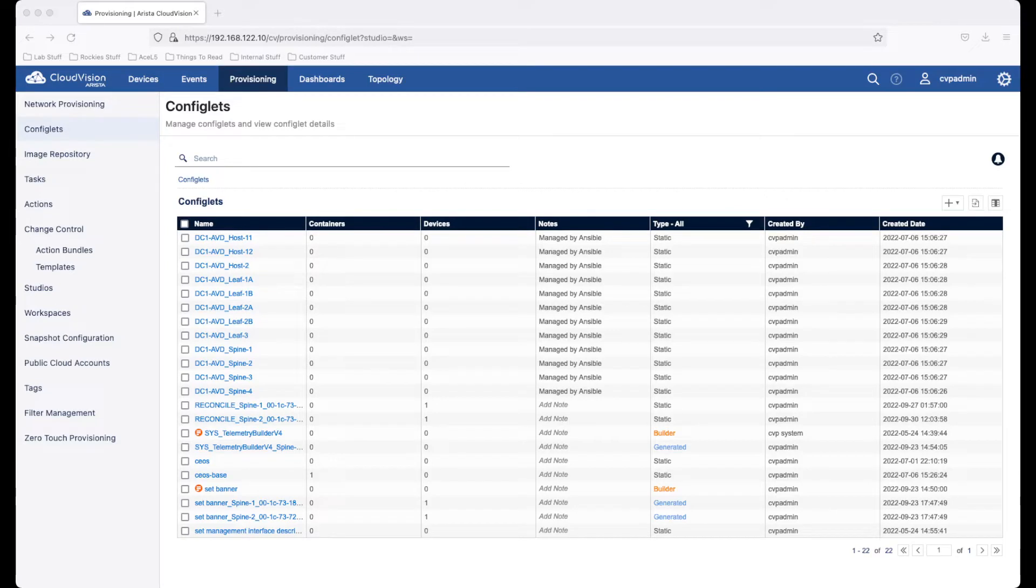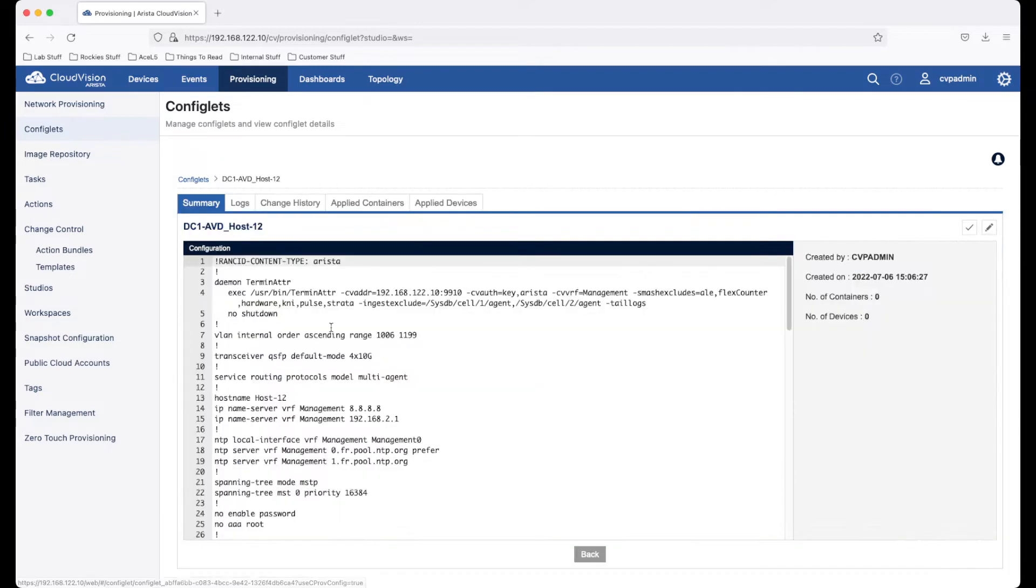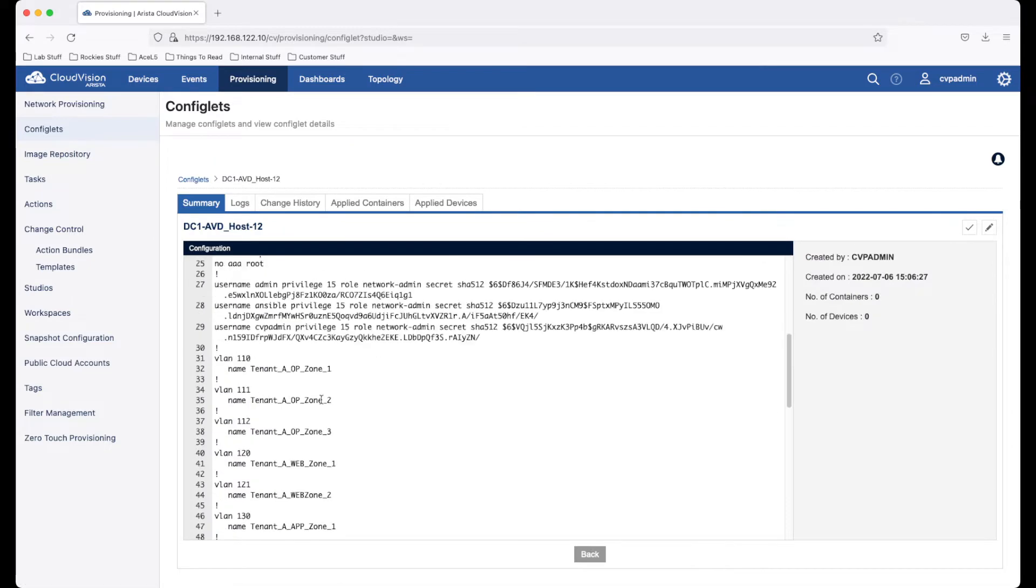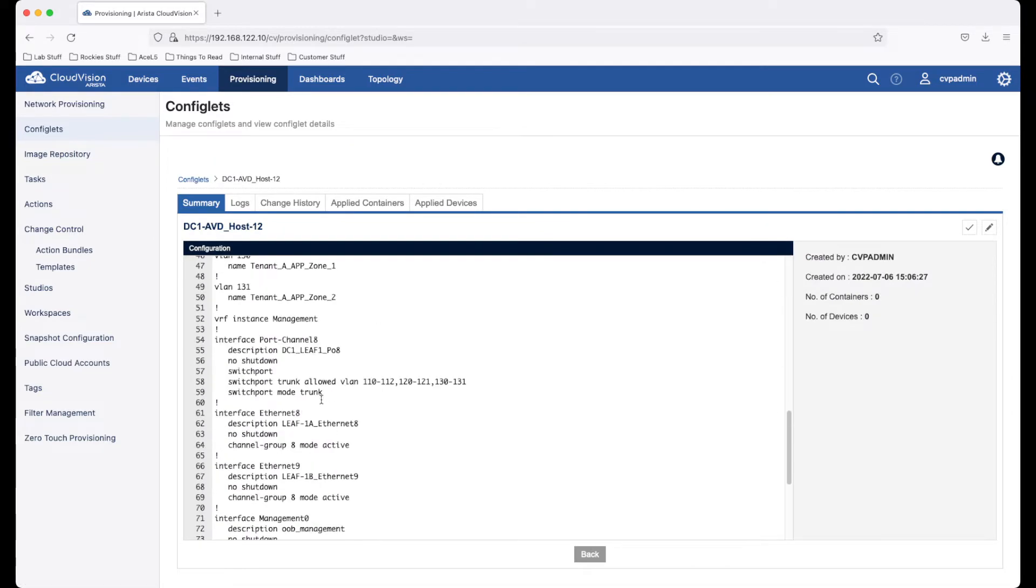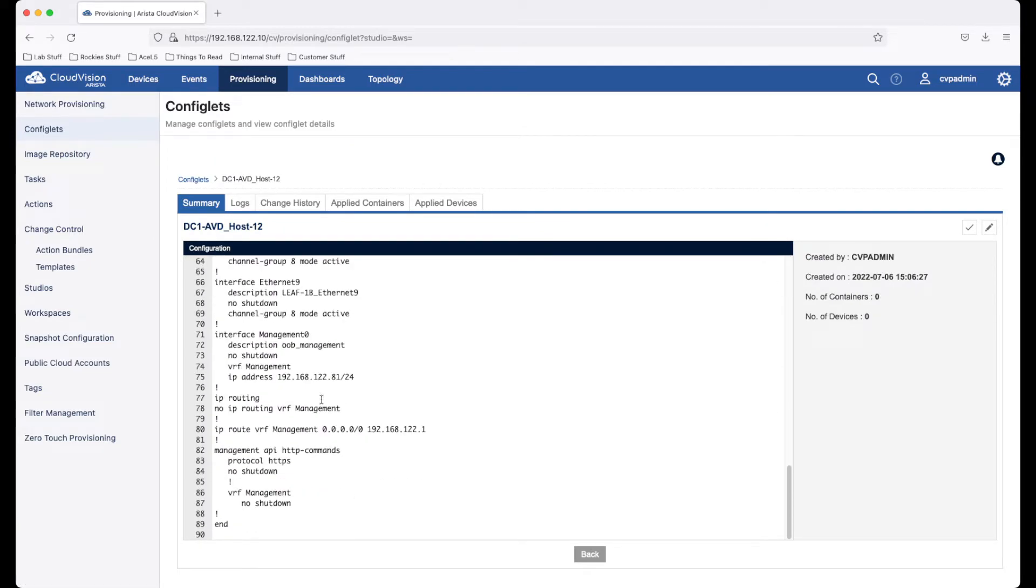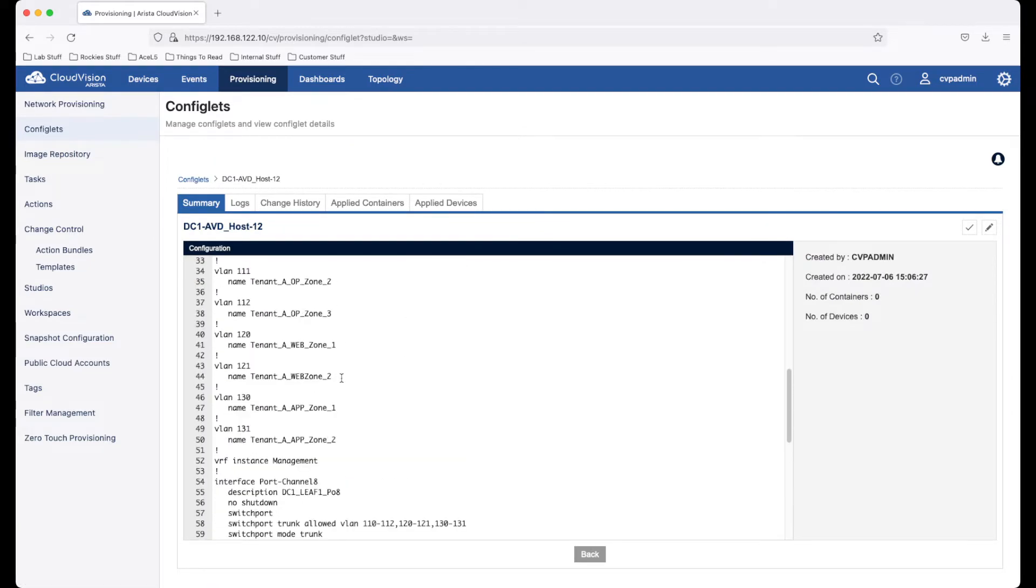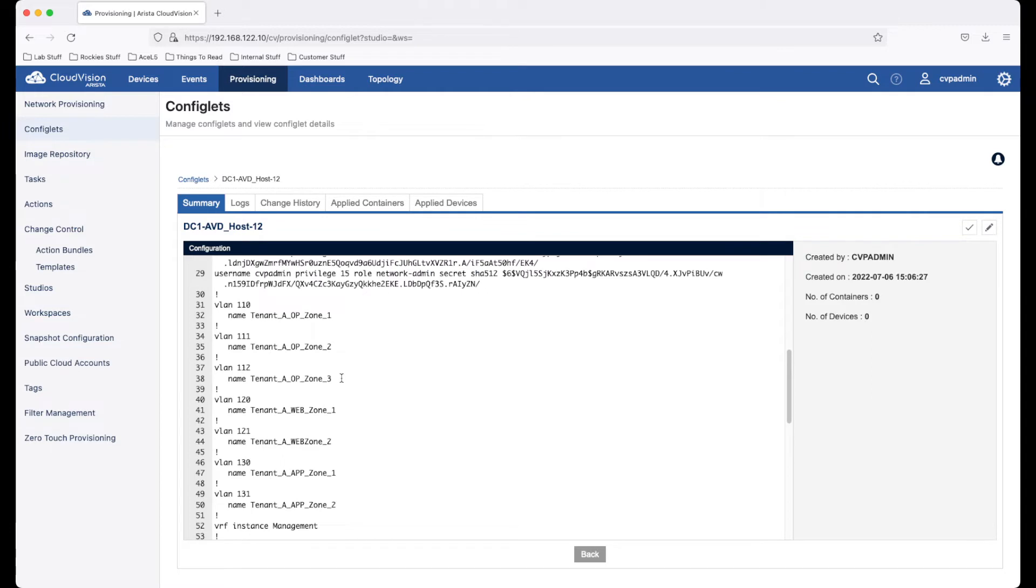CloudVision supports several models of configuration management on your infrastructure. The first of these are static configlets. These are configuration commands which are entered into CloudVision, which will be pushed to a switch.